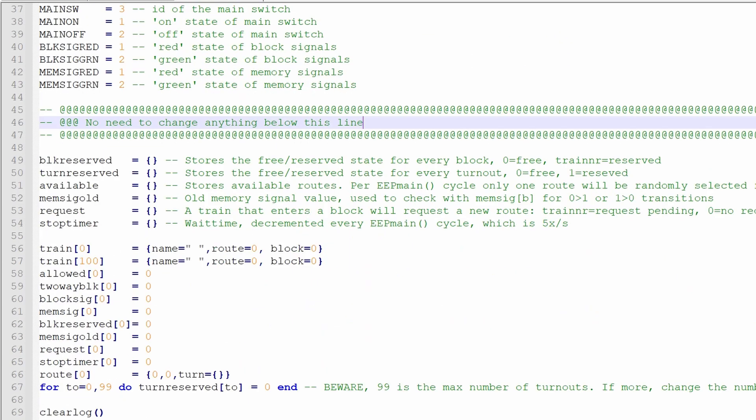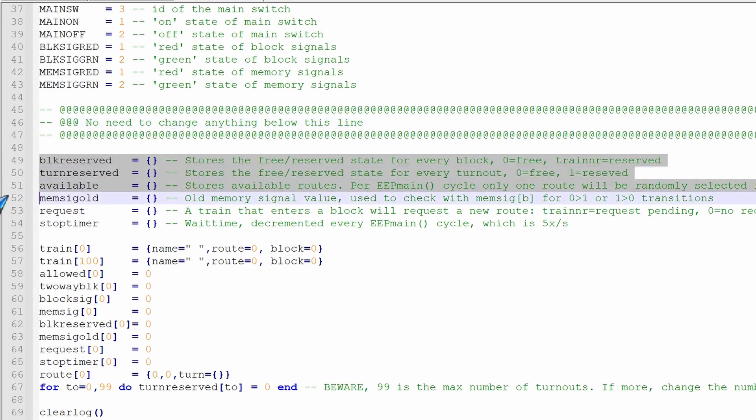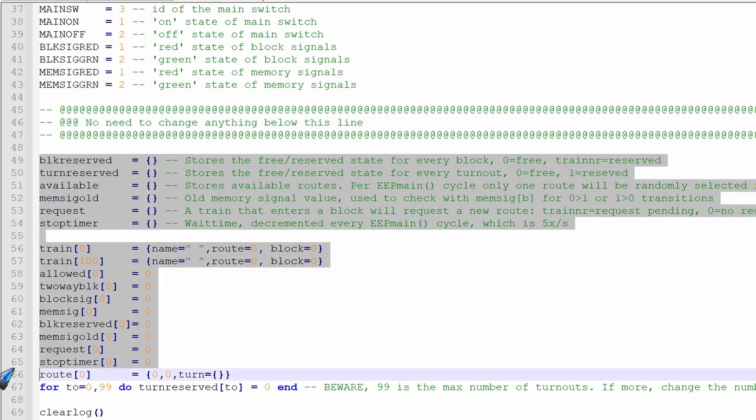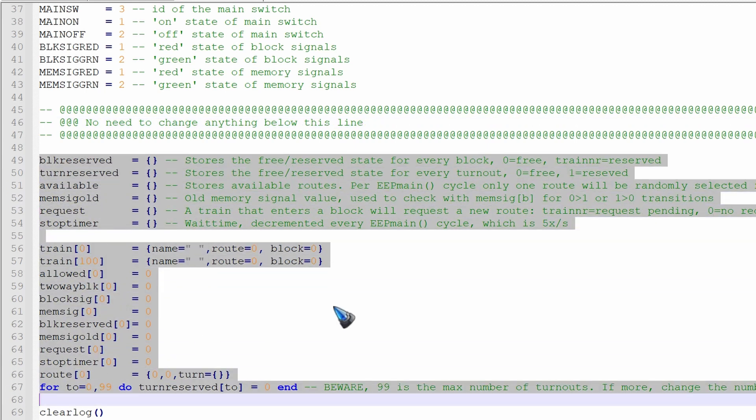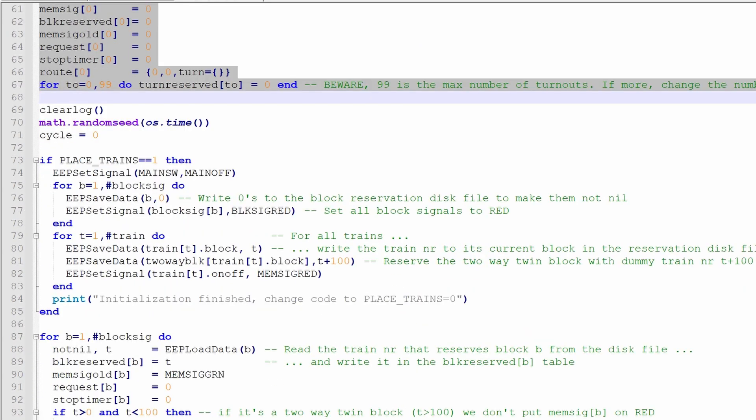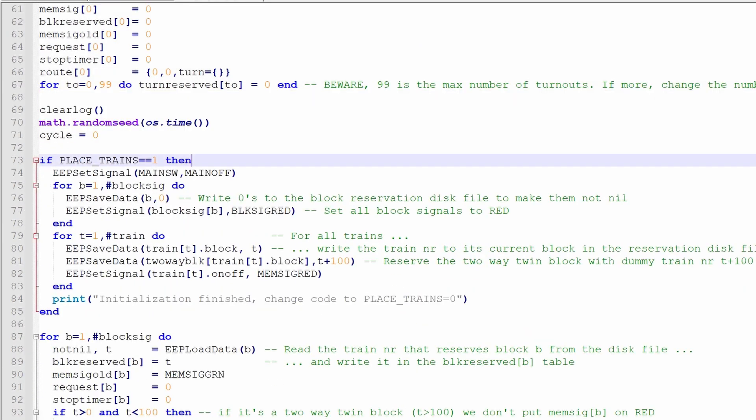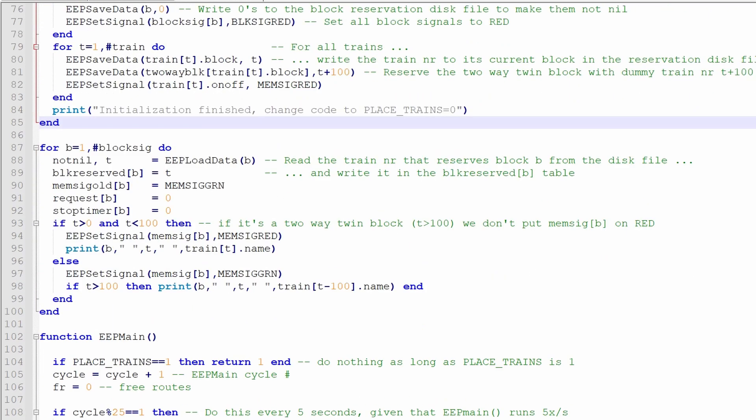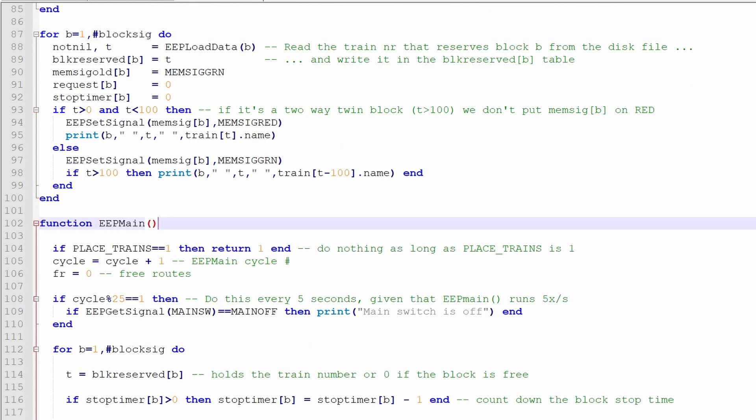But we can have a short look, now that we have a little bit more time. The first part of that code is doing a lot of initializations. Then if we are placing trains, then the code below that if takes care of saving the data of which train is in which block on disk, such that the next time that we start, we read out from disk where the trains are, and that is done in this piece of code.